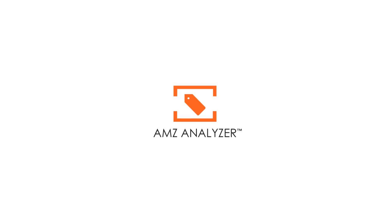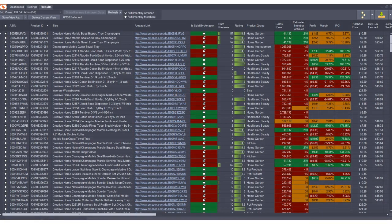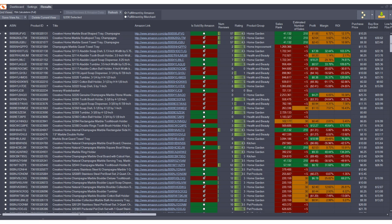Hey guys, thank you for joining me. This is an exciting update. We have a new massive feature that we've added to AMZ Analyzer, something you guys have been asking for and we're happy to deliver.